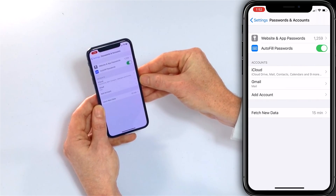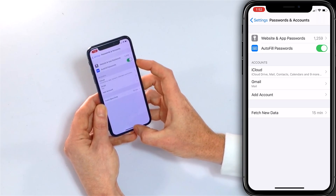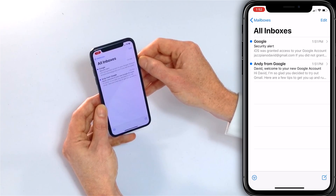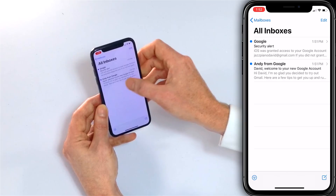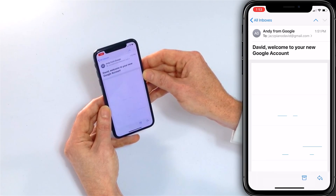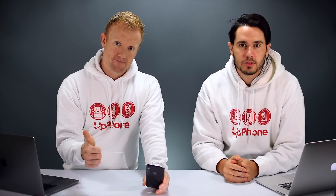Now I can see Gmail listed under Accounts. I'll swipe up from the bottom of the screen and open the Mail app to see my new mail. There's an email from Google with a security alert, and an email from Andy at Google welcoming me to my new Gmail account — definitely not auto-generated. That's how to create an email account on your iPhone. Thanks for watching — give us a thumbs up if you enjoyed, leave a comment below with any questions, and subscribe to this channel for more great iPhone videos.